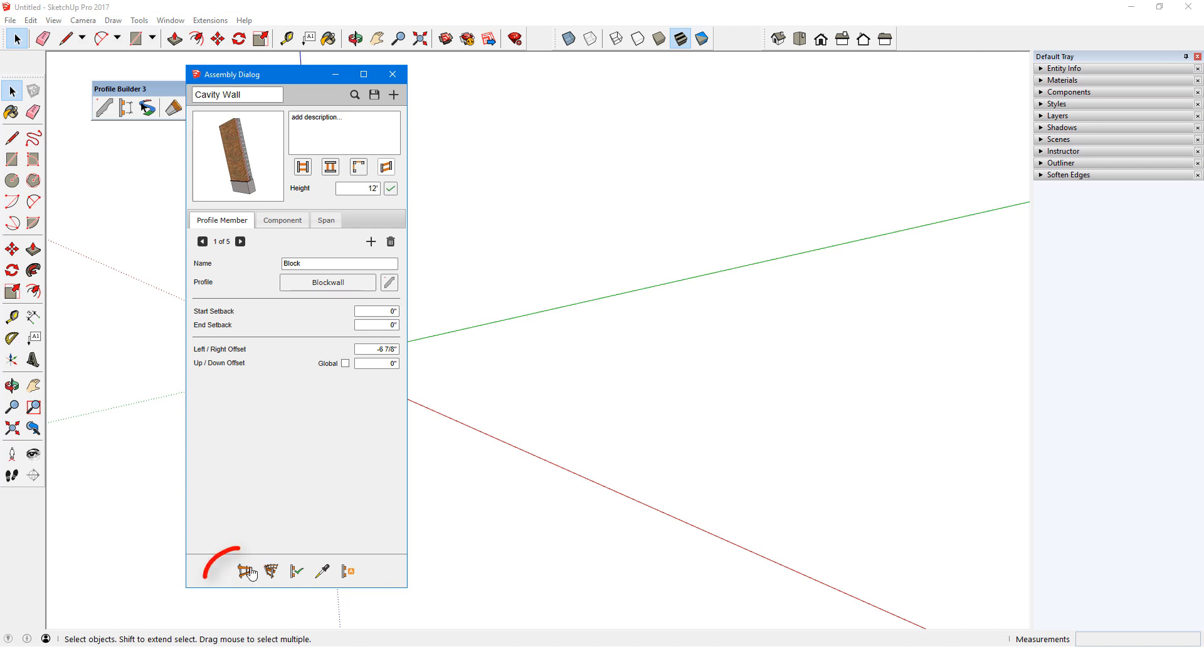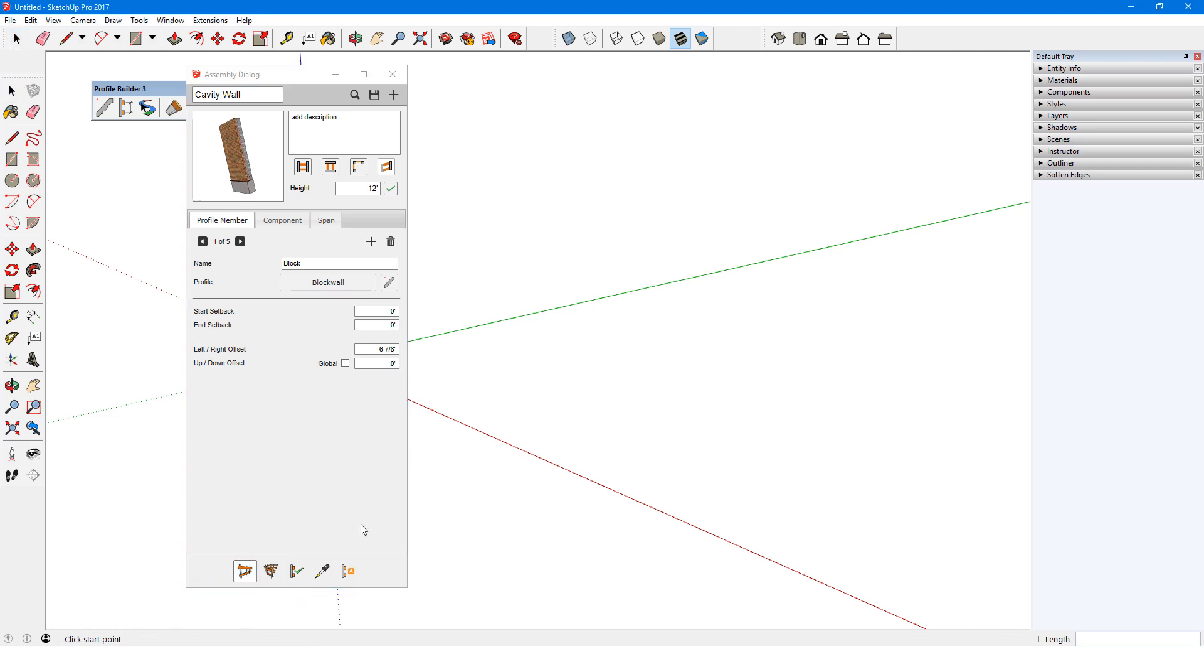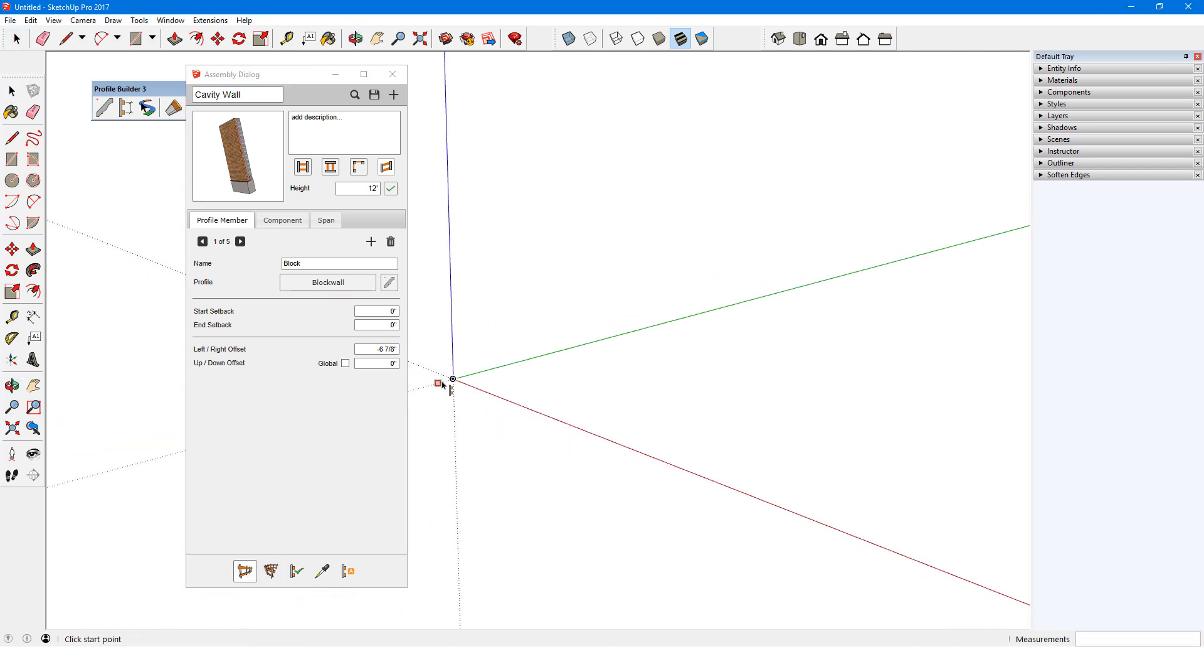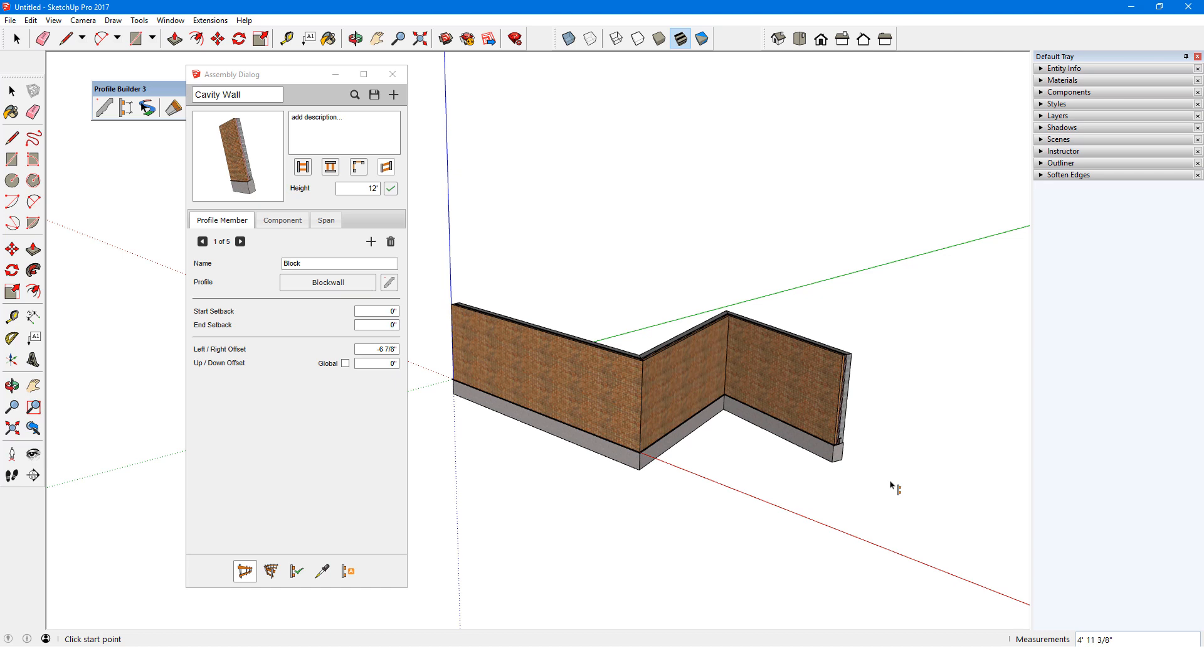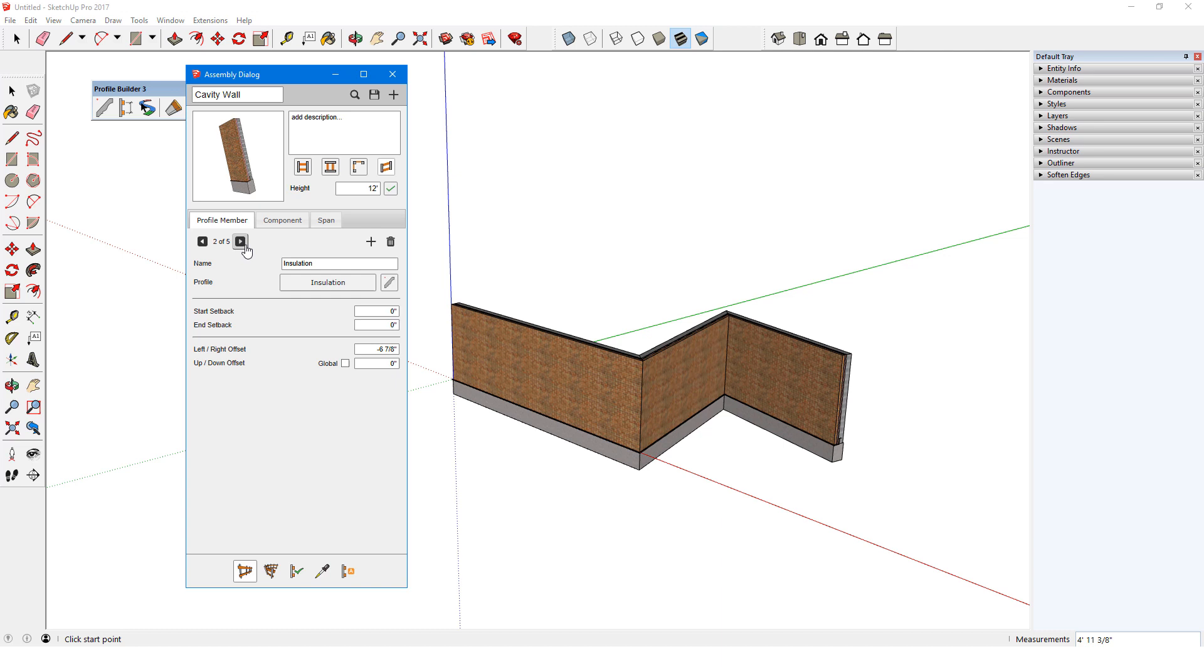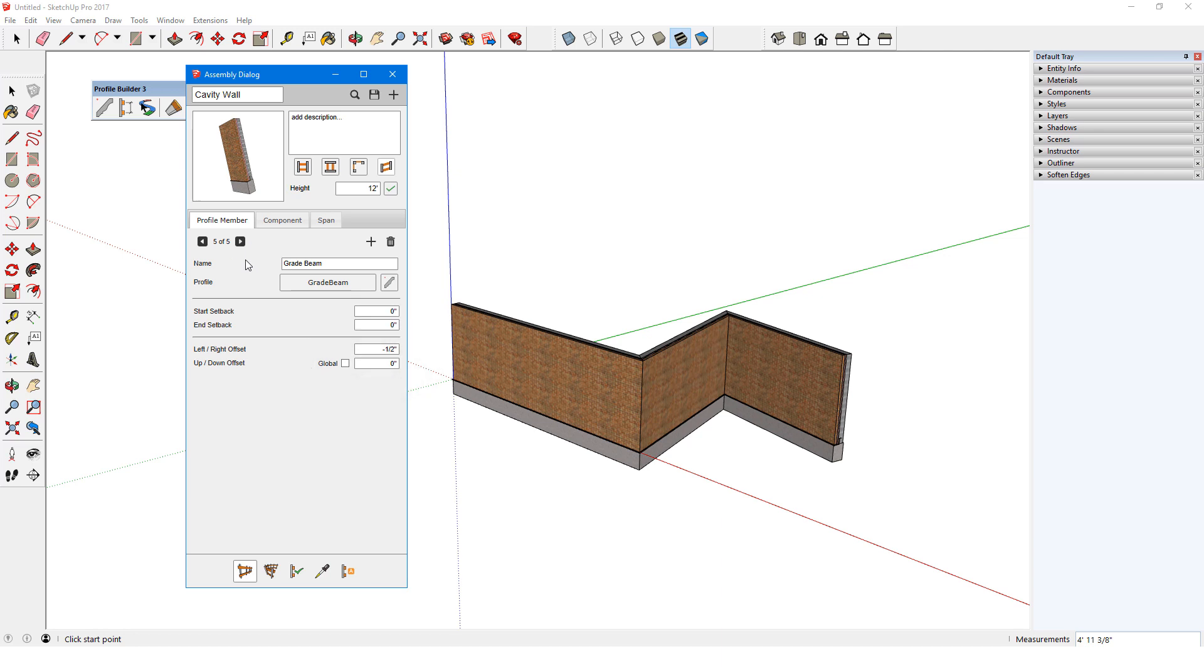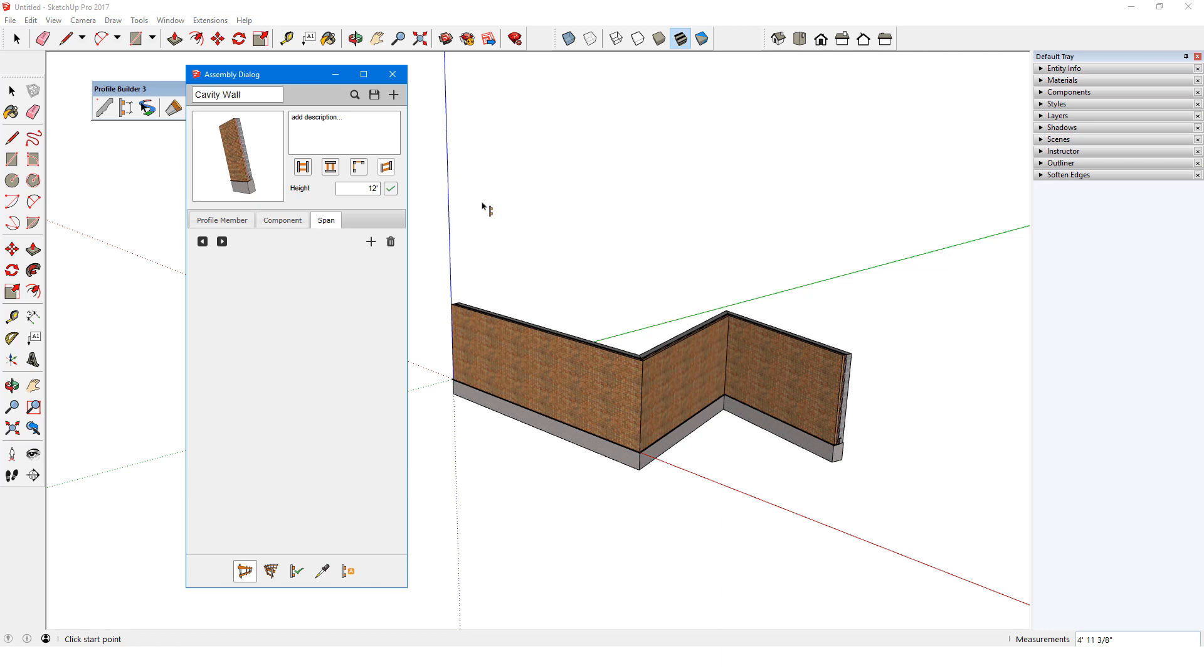I'll click Build Assembly, and just like with creating profile members, I can click points to create the assembly. This is a simple assembly consisting of five profile members: block, insulation, brick, etc. Each has a start and end setback, and lateral and vertical offsets. Each of these profiles follows the profile path. There are no components and no spans.